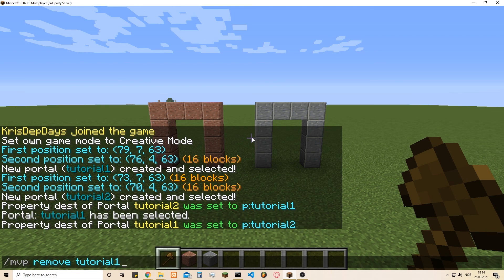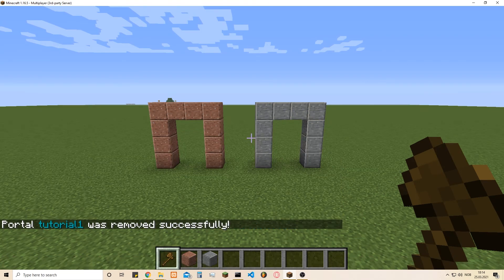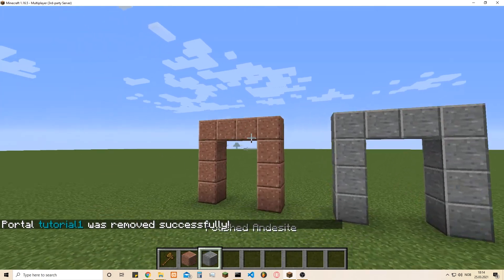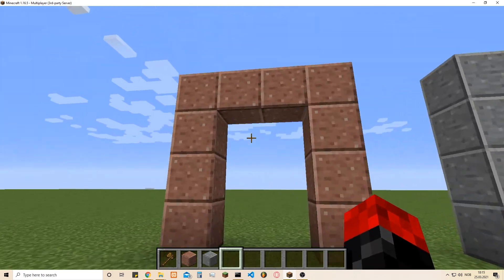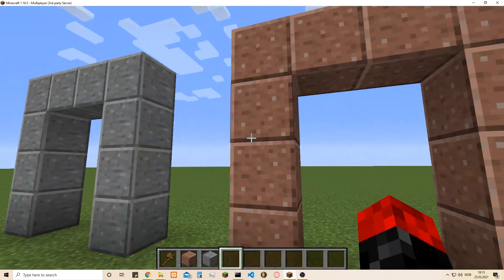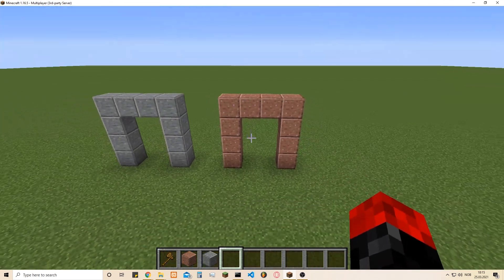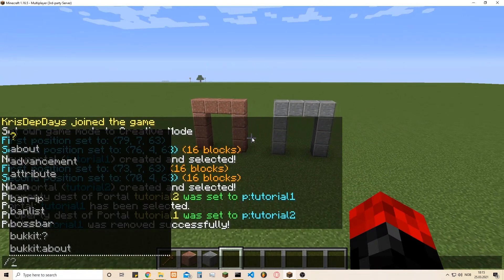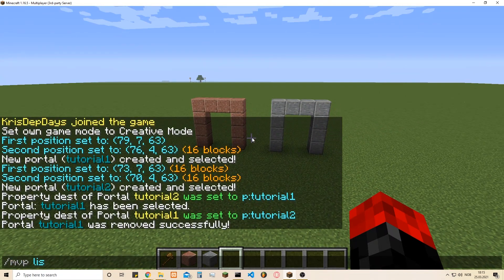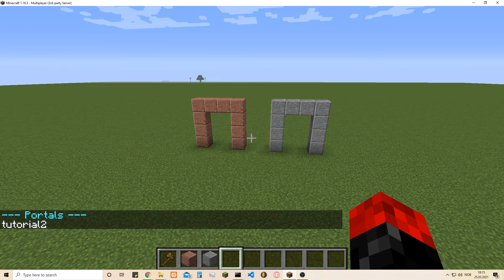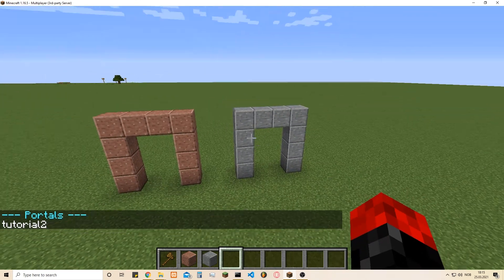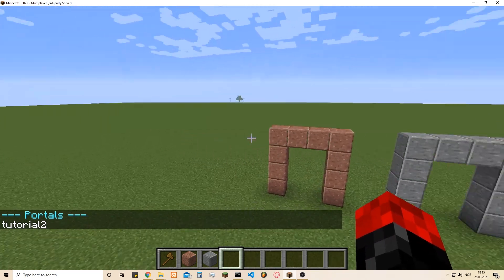Now I'm going to remove the 'tutorial1' portal — that's the command for removing it. Since it's removed, nothing should happen when I walk through here, as you can see this is no longer a portal. We can type 'MVP list' and you'll see it's only 'tutorial2' listed — 'tutorial1' is deleted.